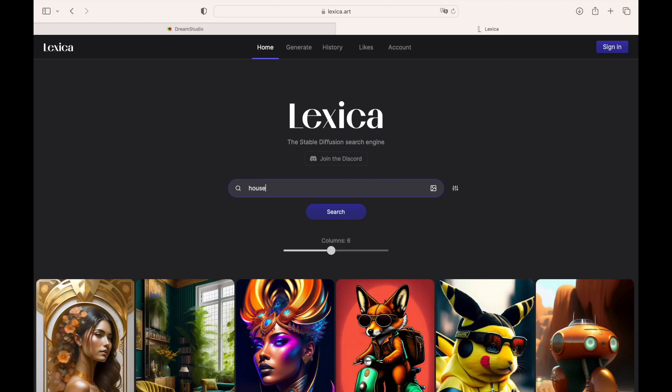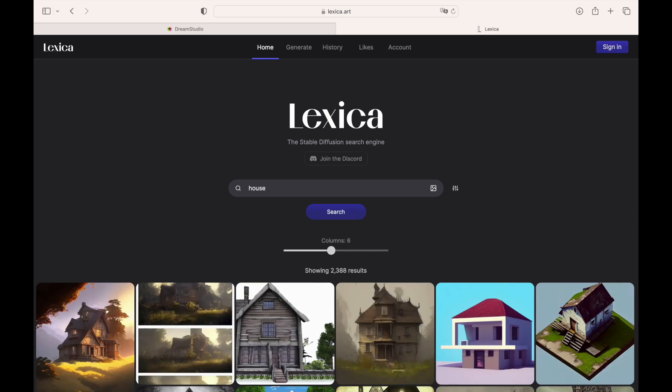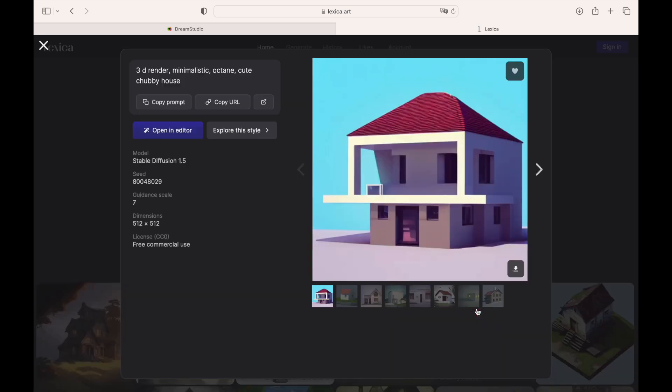Last one, we can use an image as a source for Stable Diffusion so that the system can create images from it. Let's go to Lexica to find our image and prompt. Download the image, copy the prompt, and paste it to the Dream Studio.